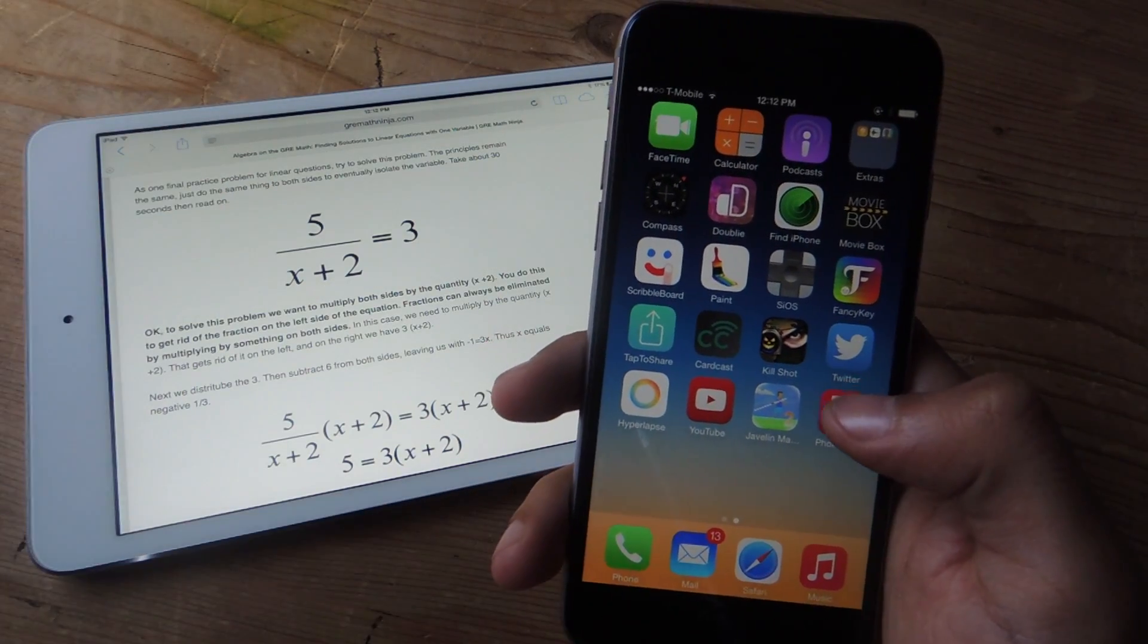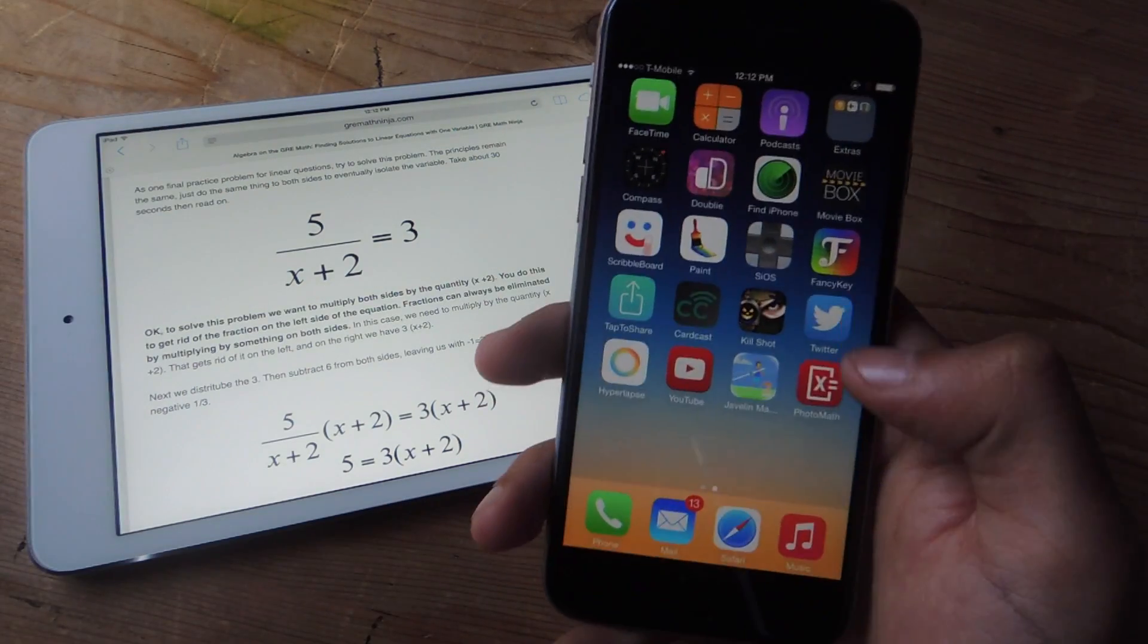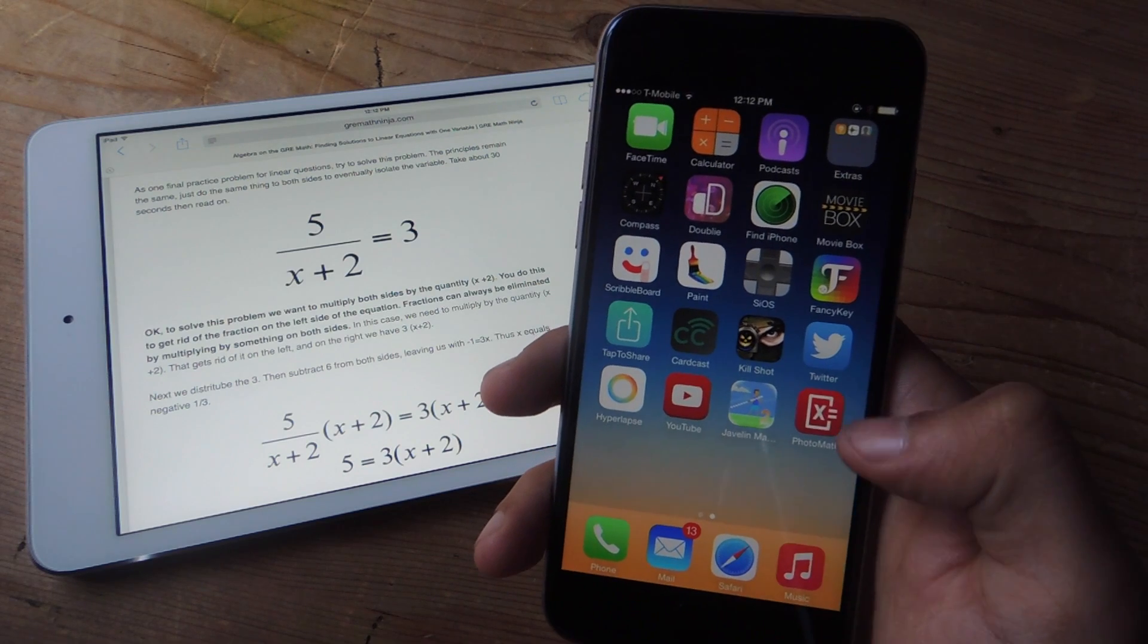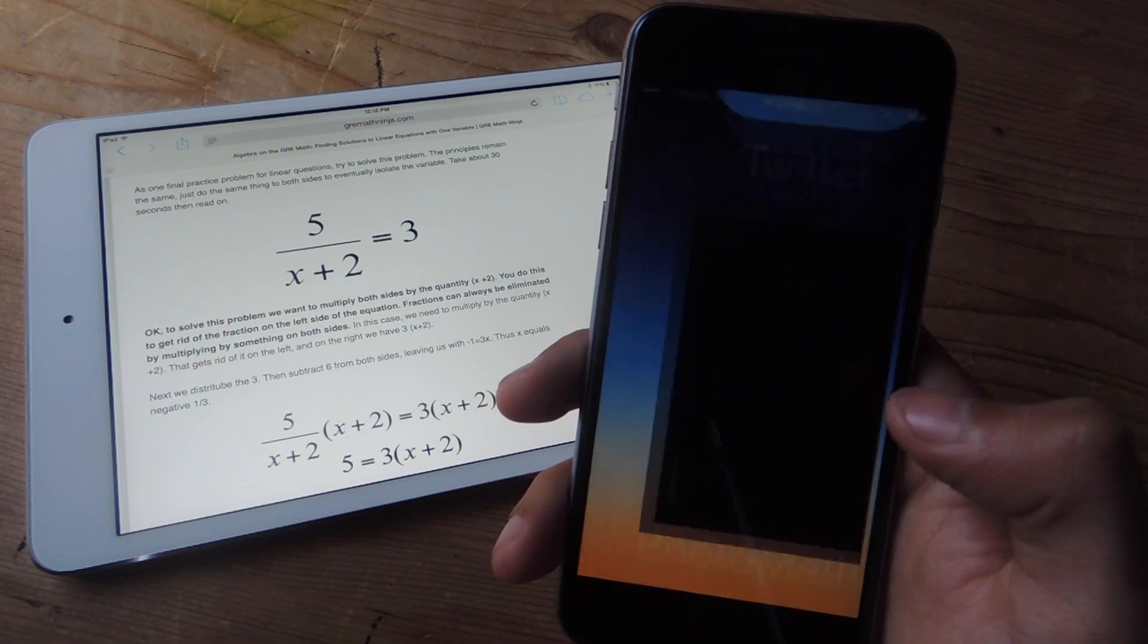Here I have an equation. I already have the application downloaded here, it's called Photomath like I said before.